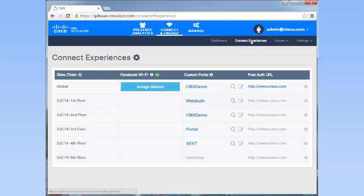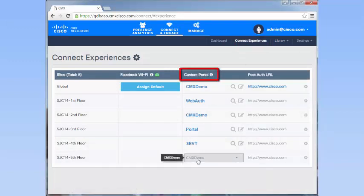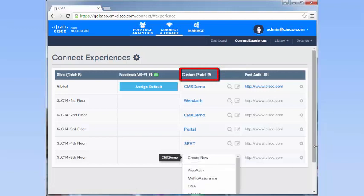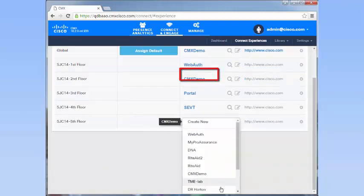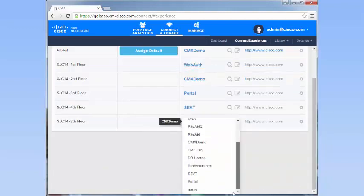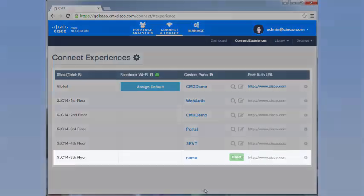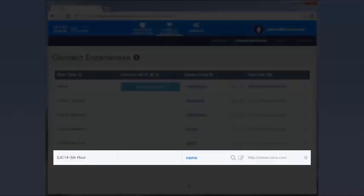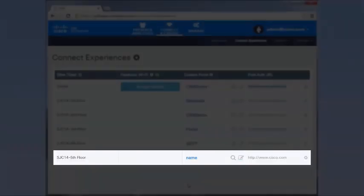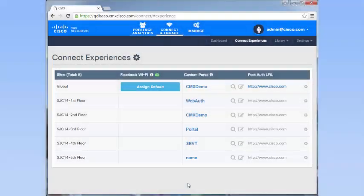From the Custom Portals drop-down list, choose the portal that you configured in an earlier step. This completes the configuration of the Cisco CMX Connect and Engage service.